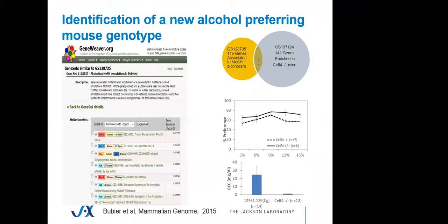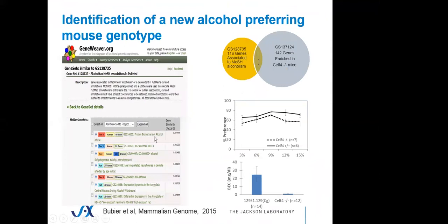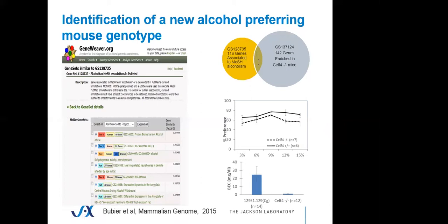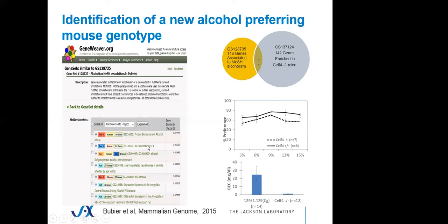This is another example. Here we took one gene list, which is comprised of genes associated to the word alcoholism in publications. And we searched the database for other similar gene lists. What we found is that gene lists have high similarity to protein biomarkers of alcohol abuse, which is expected, but it also had high similarity to genes that are enriched in the Celf4 mutant mouse. This is an unexpected connection. But we were able to bring back Celf4 mutant mice in collaboration with an investigator Wayne Frankel, and we see that Celf4 mutants drink less alcohol than wild-type mice and that they drink to lower blood alcohol concentrations. So we're able, through matching differential expression of genes in a mutant, to find another mouse that might be an interesting model of alcoholism and, in this case, implicate a new gene in the alcohol-drinking phenotype.